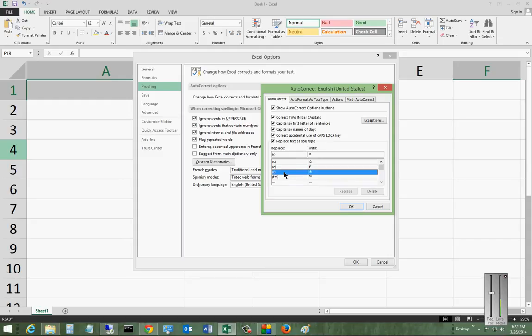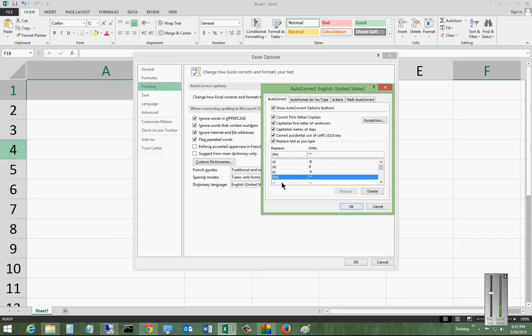You can also go in and make various different changes with Replace Items. And you can delete them as well.